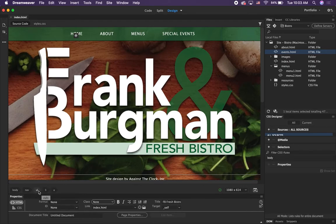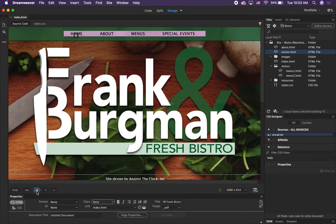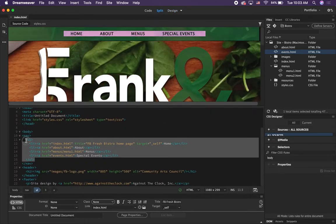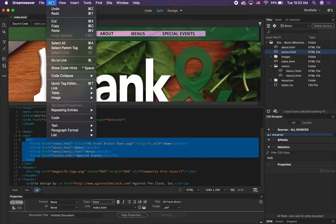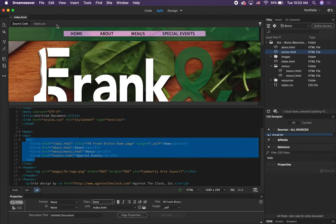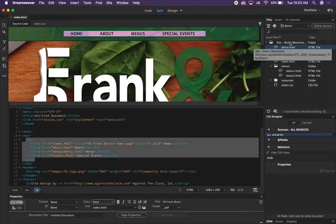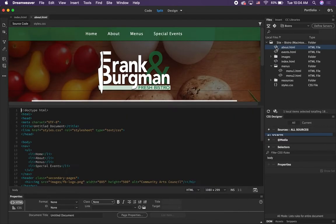Click on the 'ul' tag in the Tag Selector and that's going to select the entire unordered list. What's happening in code view is you're selecting basically from line 11 to line 16, including the ul tags. You're going to copy that and we're going to paste it on all of the other pages. Press Ctrl+C or Command+C, or go to Edit > Copy. Then open the About page — go over to your Files panel and double-click on 'about' to open it.